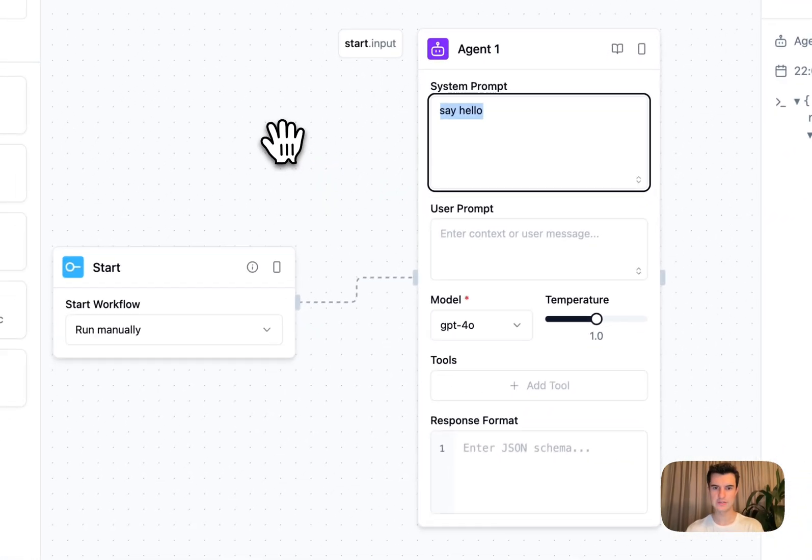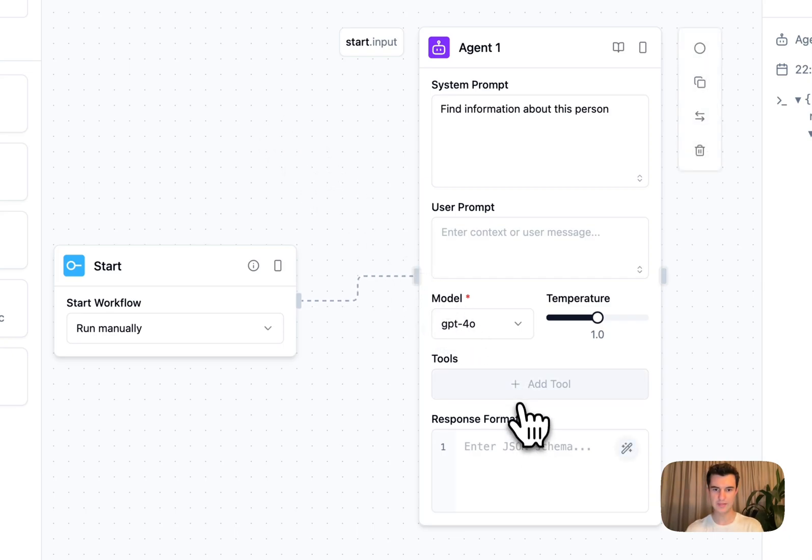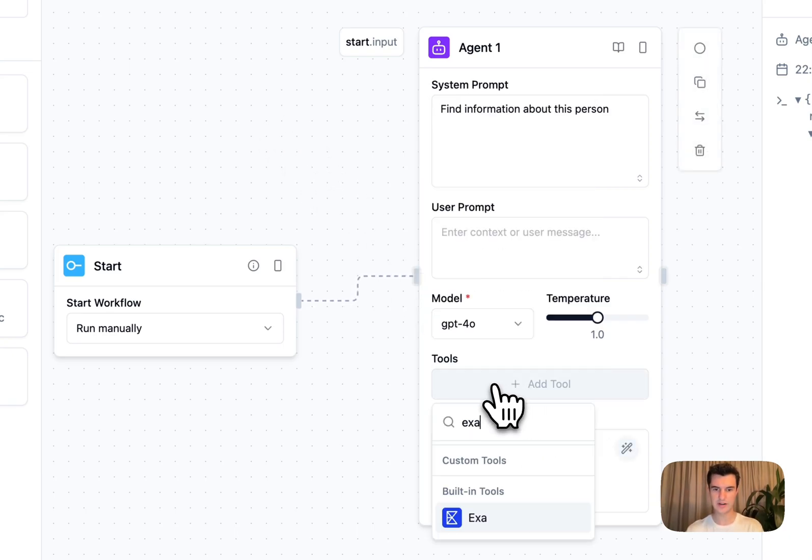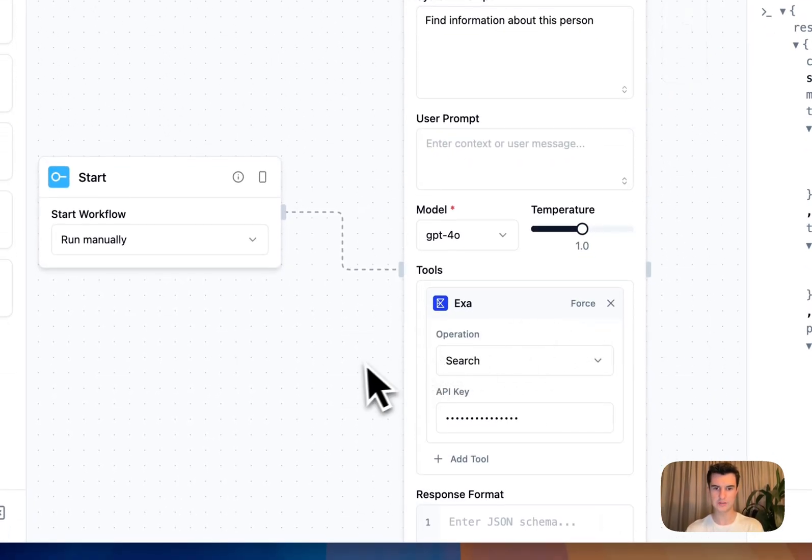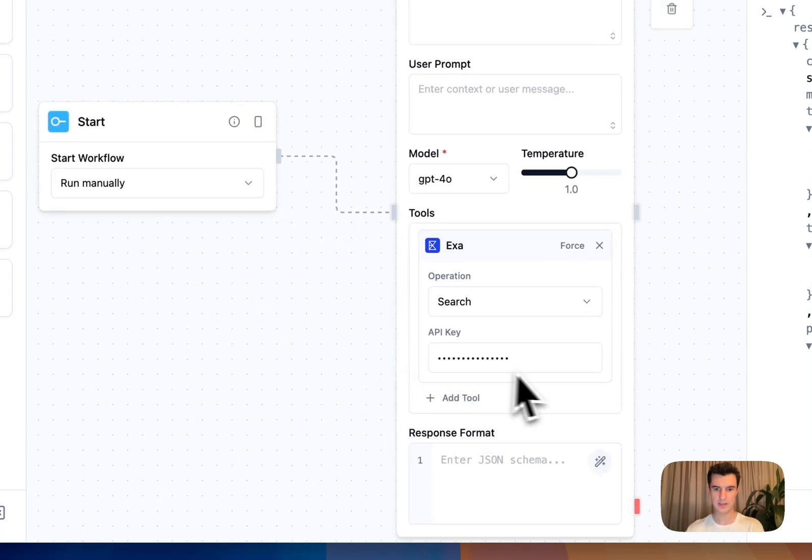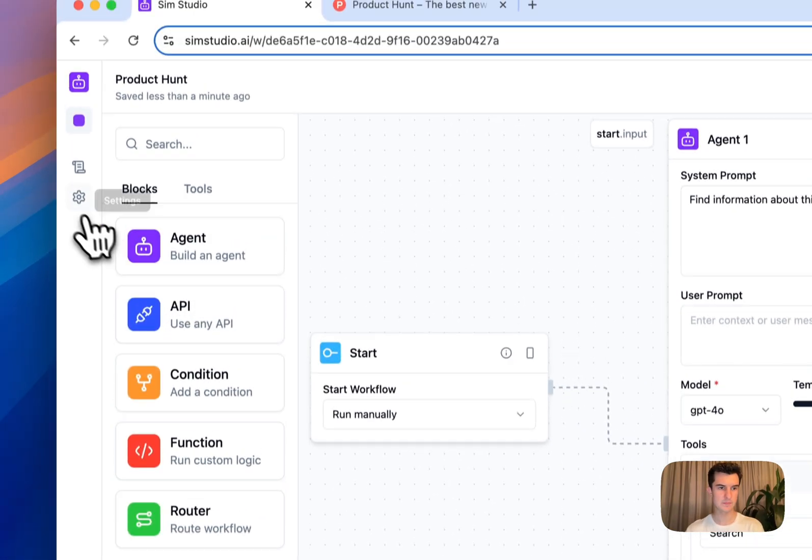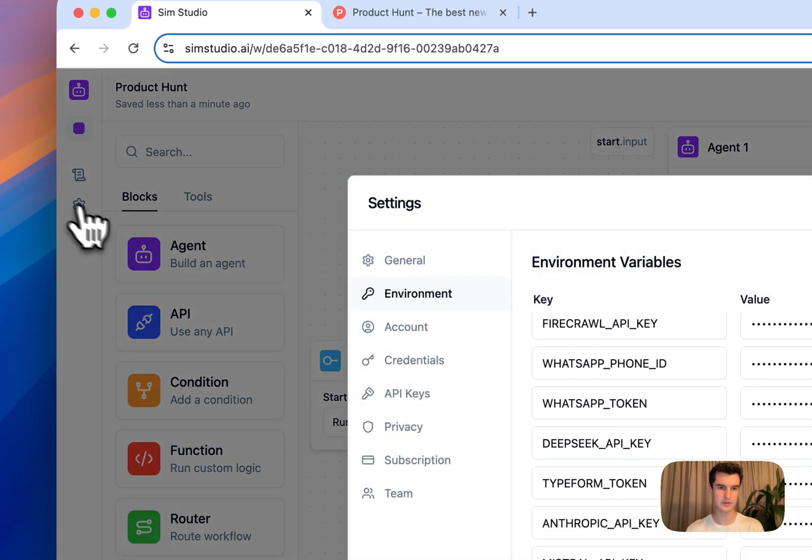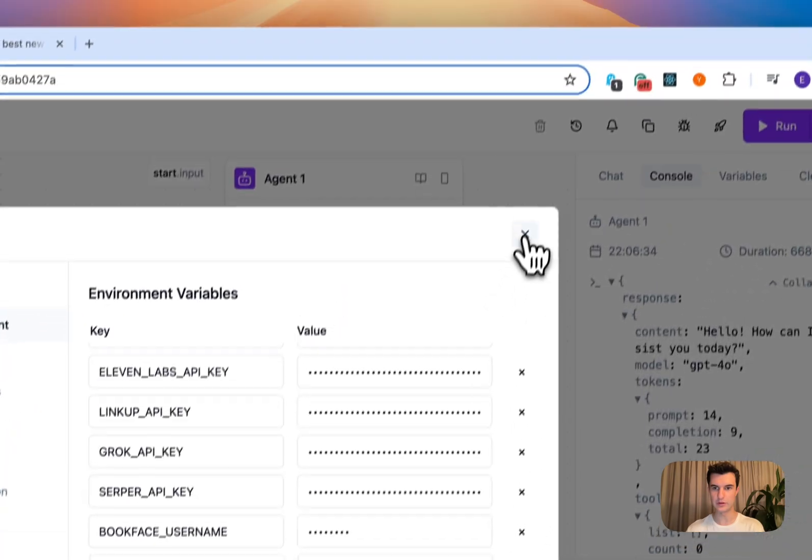So in the system prompt, I'm going to say find information about this person. And then in the tools, let's give it access to EXA, which can go and search people on the internet. I can give it access to my API key, which I am referencing from my environment variable store here.